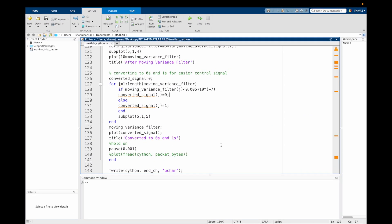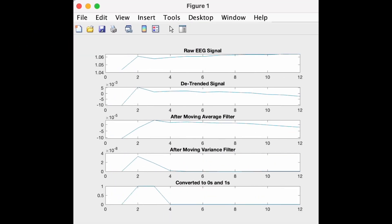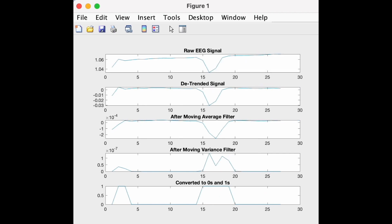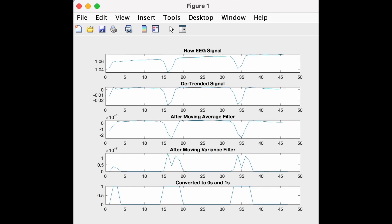Now I have converted this to 0s and 1s so that it is easy to give a command to the mechanical system that we will connect in the next part of the series. After seeing the data values of the moving variance filter output, I have set an arbitrary threshold value. Now if any value of the data is below this, it will go to 0, and above it will go to 1. As you can see, I am clearly able to detect the eye blinks in MATLAB in the form of 0s and 1s.